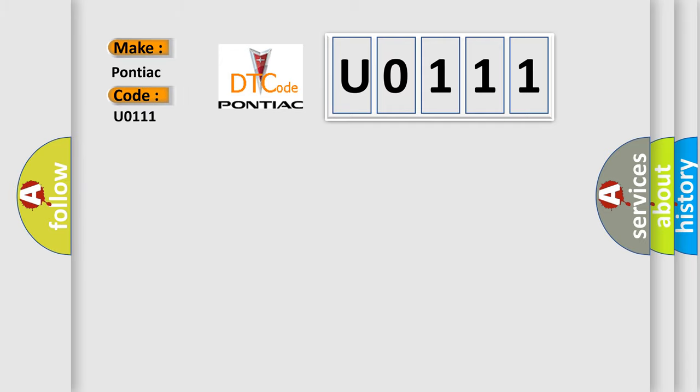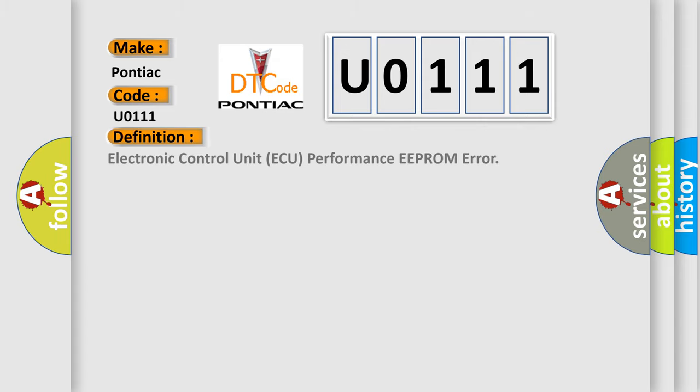For Pontiac car manufacturers, the basic definition is: Electronic control unit AQ performance EEPROM error.